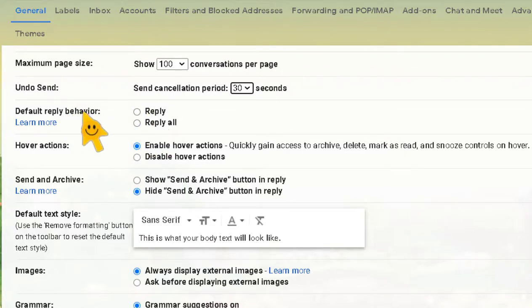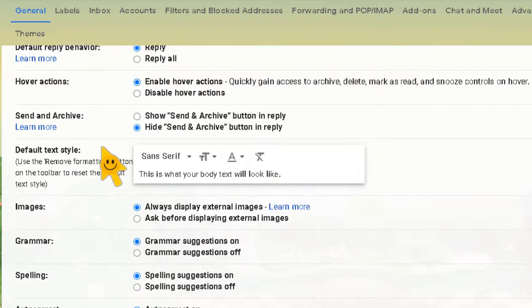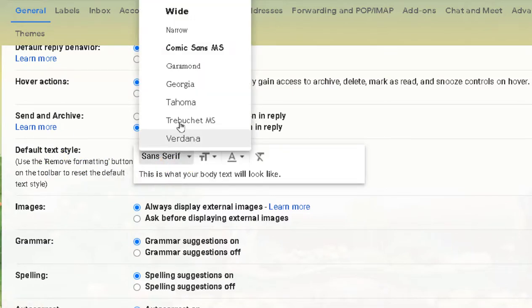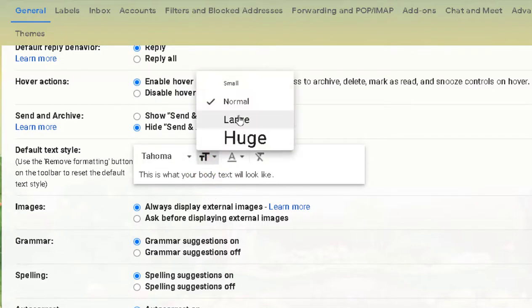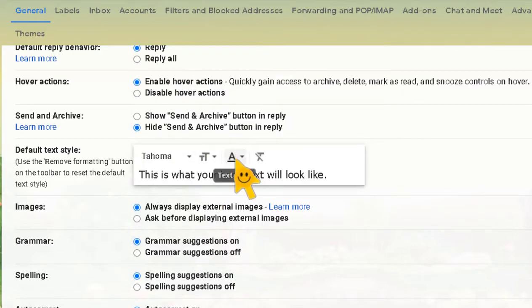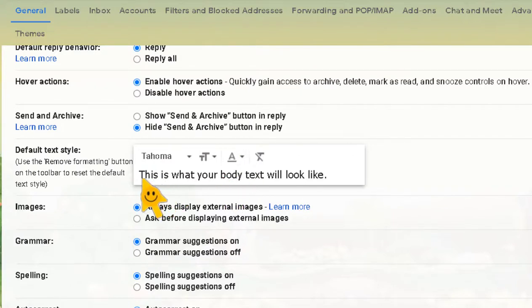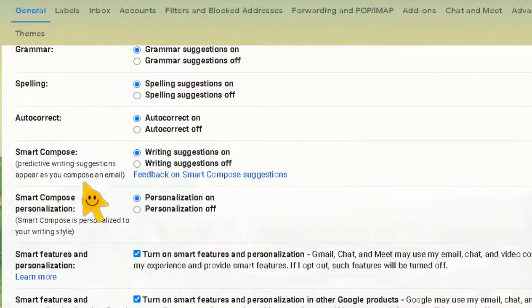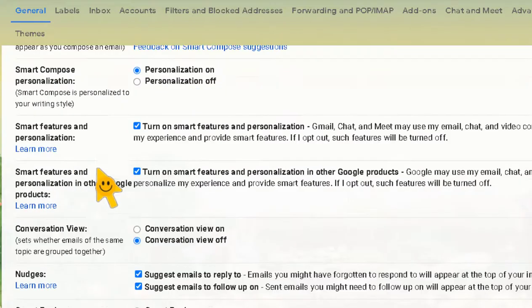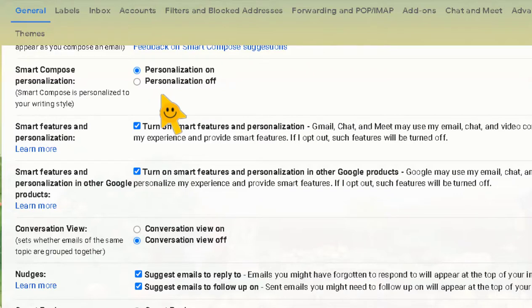Under Default Reply Behavior, you can set it to Reply by default so you don't accidentally hit Reply All. You can also set your Default Text Style — so if you like Tahoma in large text in a certain color, you can set that and it'll say 'This is what your body text will look like.' You can also turn off Autocorrect if it bothers you, and toggle Spelling Suggestions on or off. It's fun to go through these settings and customize Gmail the way you want.